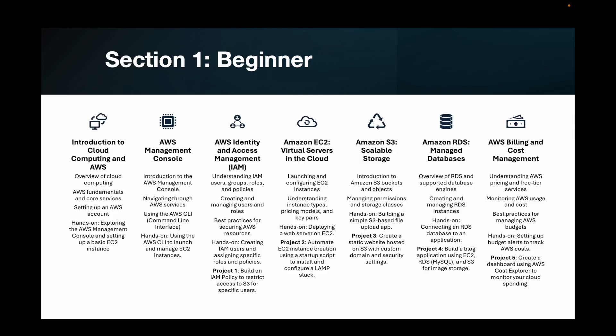The first section is the beginner section, which has seven different chapters. First, introduction to cloud computing and AWS. Second, AWS management console. Next, AWS identity and access management, also called IAM. Then Amazon EC2 virtual servers in the cloud. Our fifth chapter is on Amazon S3, scalable storage. Our sixth chapter is on Amazon RDS, which is managed databases. And finally, chapter seven covers AWS billing and cost management.